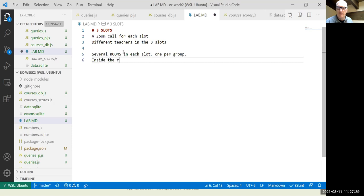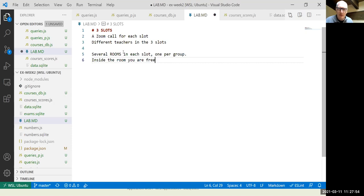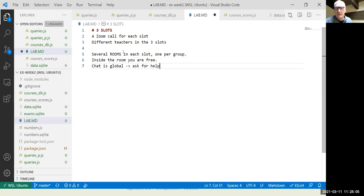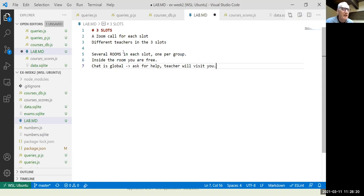Inside your room it's a private call — you can talk, use camera, mic, share screen, just like a private call. The chat is global so you can ask for help in the chat and a teacher will visit your room. You start working; if you have a question, write in the chat stating your room number and the teacher will come to discuss with you very informally.